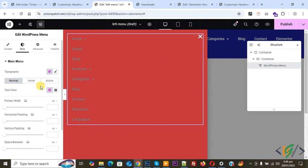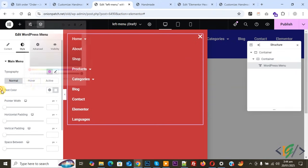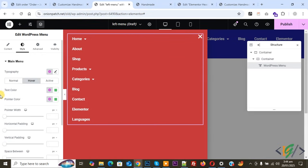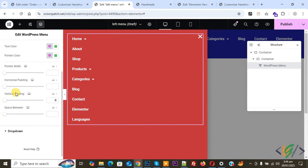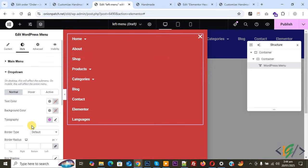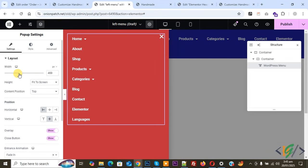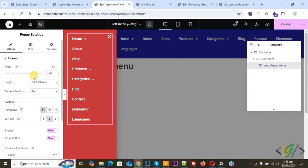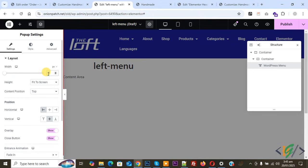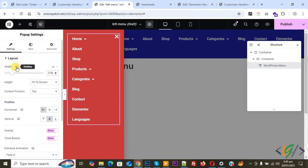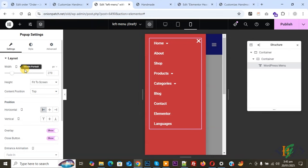Scroll up and click on Style. You will see Typography and Text Color — make the text color white. You can also set Horizontal Padding, Vertical Padding, and Space Between for dropdowns. Now we are going to reduce the popup width — click on the popup and open Popup Settings. Change the width from 640 to 250 for desktop. You can also set different widths for tablet and mobile.